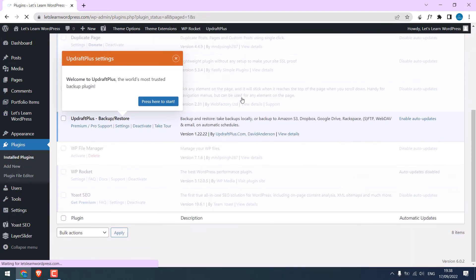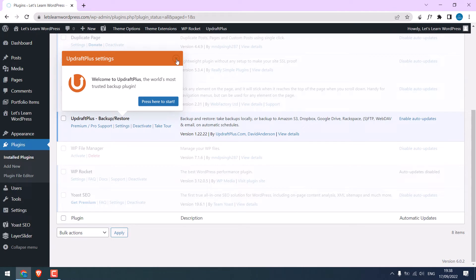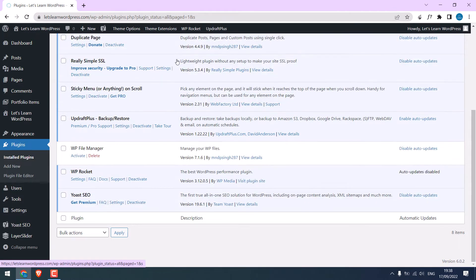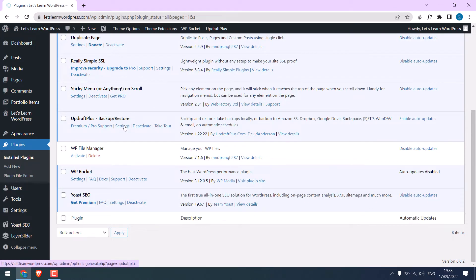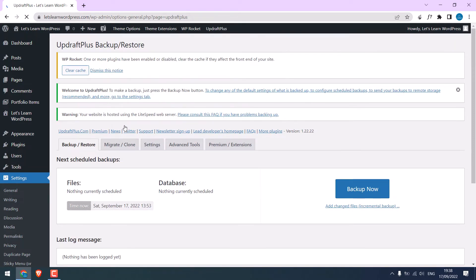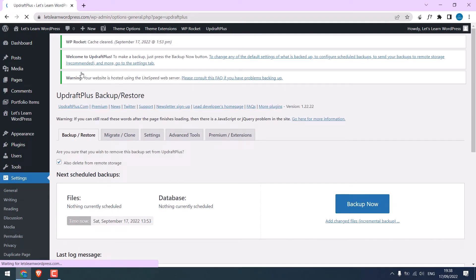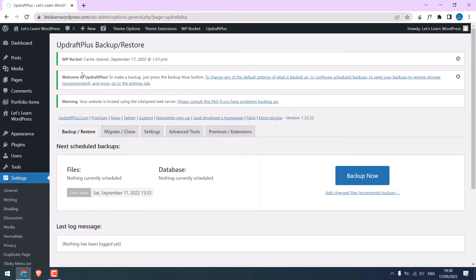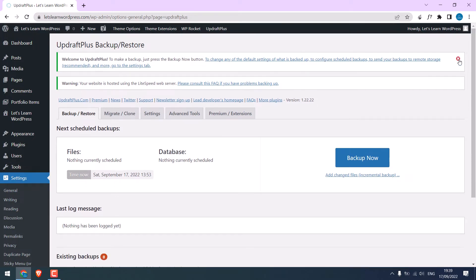So the plugin has been activated. I will close this. Now go to settings. I will clear this cache and let me close these two.